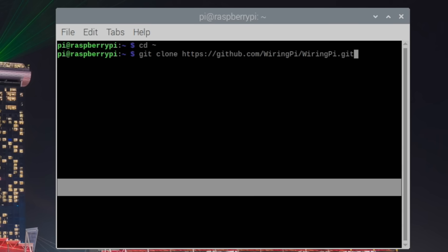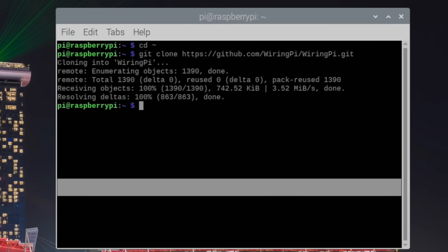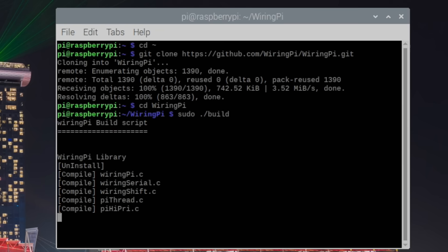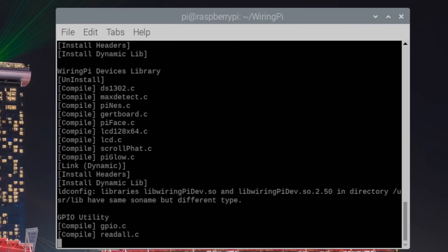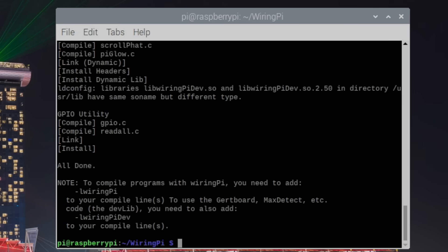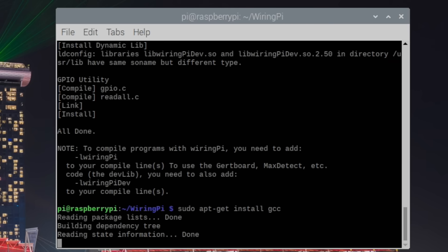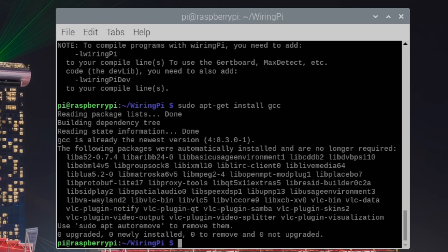We're going to cd into our home directory. We're going to get their version of wiring pi. This is going to clone it into our home directory. We're going to cd into that wiring pi folder that we just downloaded into our home directory and we need to build it. sudo dot forward slash build. Let's go ahead and install gcc. It should already be installed but just make sure it's up to date. sudo apt git install gcc. And you'll probably get something that looks like this.